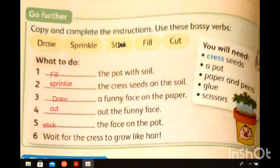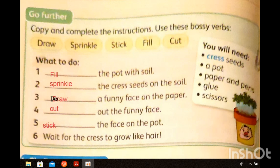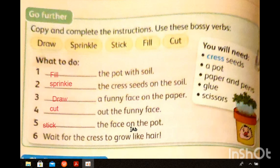Now copy and complete the instructions using these bossy verbs: draw, sprinkle, stick, fill, cut. Number one: fill the pot with soil. Number two: sprinkle — which means scatter — the cress seeds on the soil. Number three: draw a funny face on the paper. Number four: cut out the funny face from the paper and stick it on the pot. And wait for the cress to grow like hair.